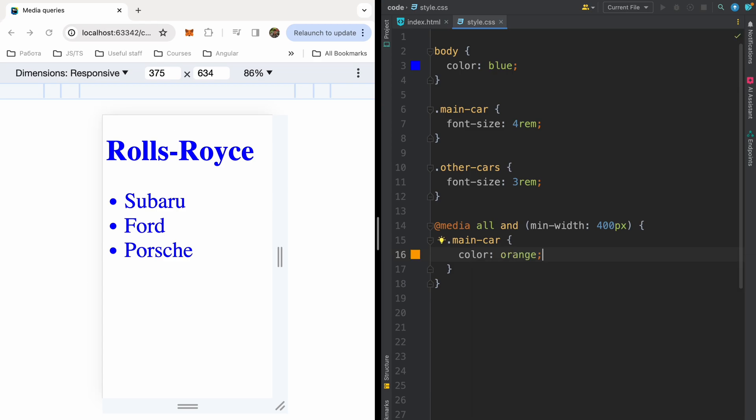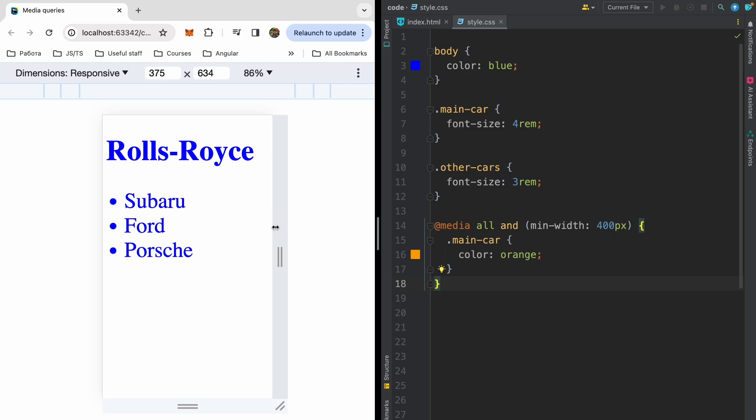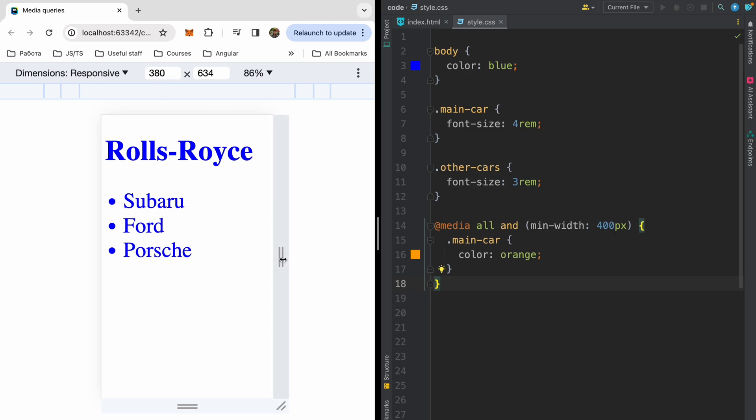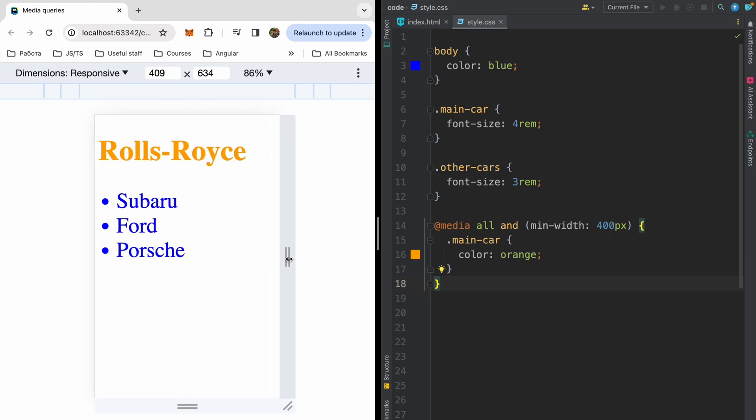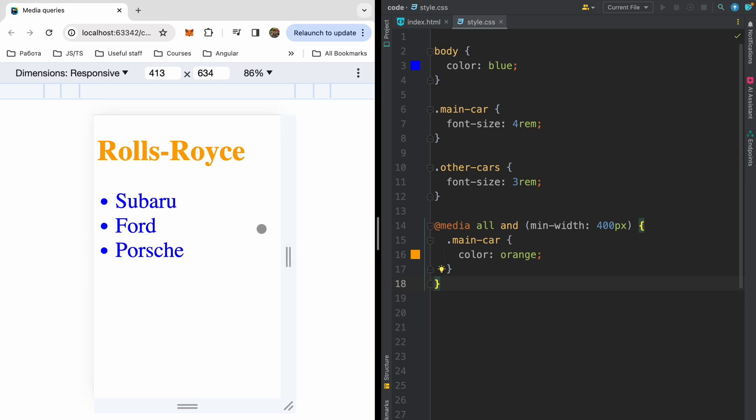So when our viewport will be minimum 400 pixels, this code will be executed and corresponding styles will be applied. So let me expand the page. Now we have width less than 400 pixels. And when we will reach 400 pixels, our Rolls Royce becomes orange. So these styles have applied to my page.